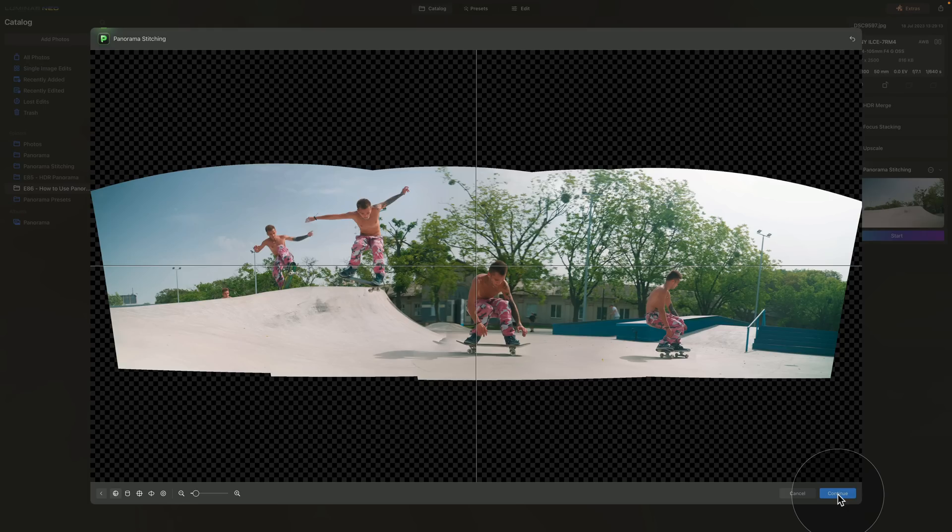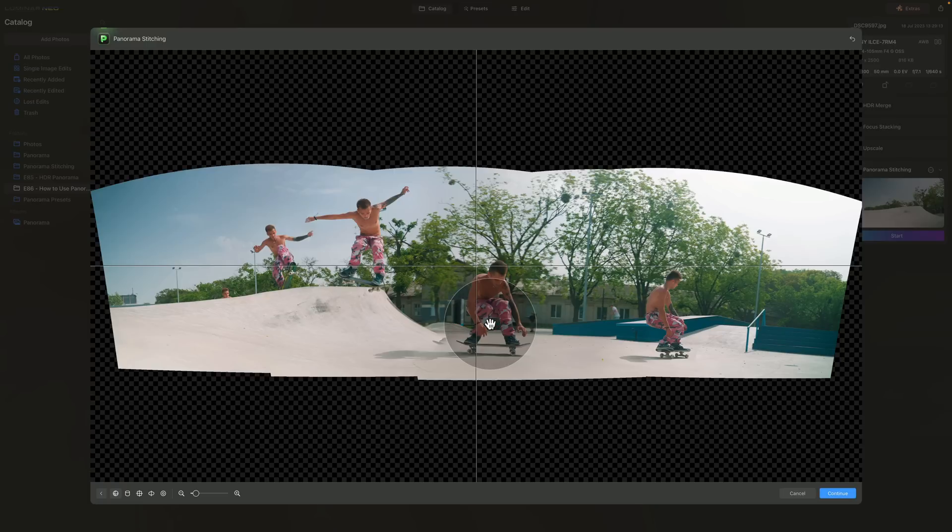Once we finish selecting as many positions we want all we need to do is to click on continue. Now once everything is stitched together again we can see the preview here. Now you already know what to do on this window. What I more want to show you is how the result looks.